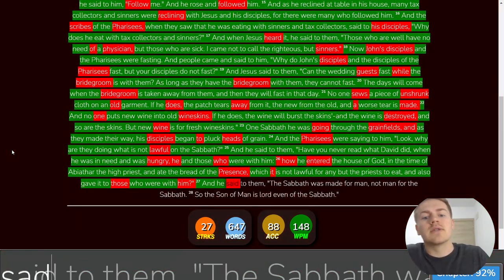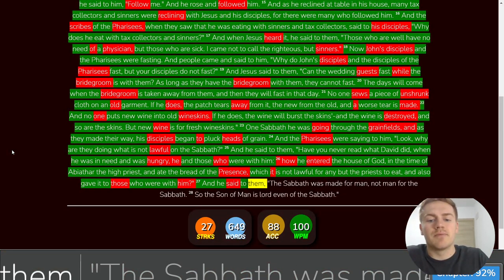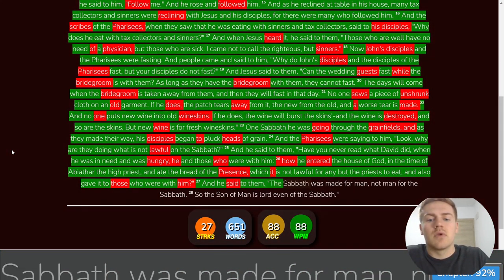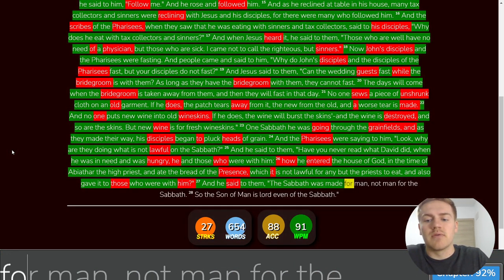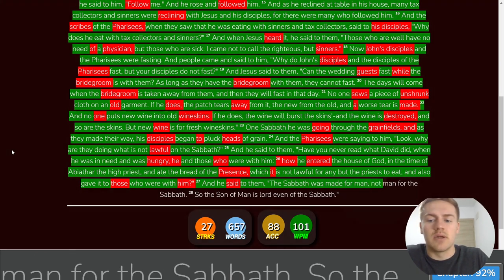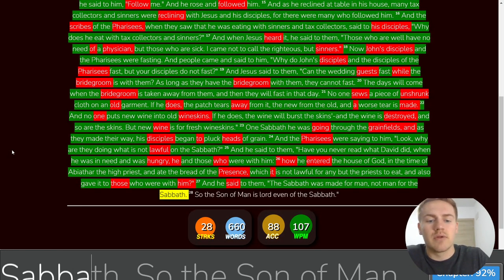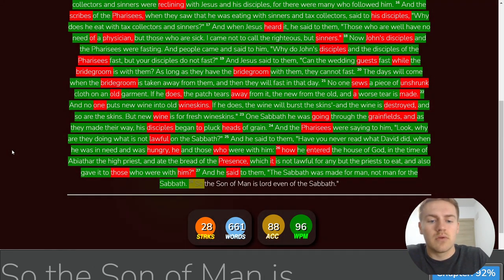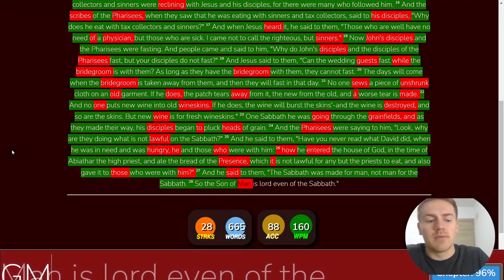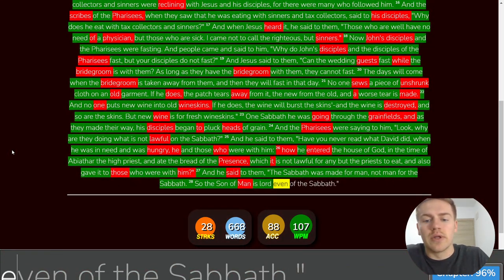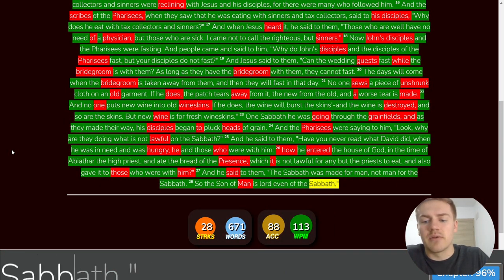And he said to them, The Sabbath was made for man, not man for the Sabbath. So the Son of Man is Lord, even of the Sabbath.